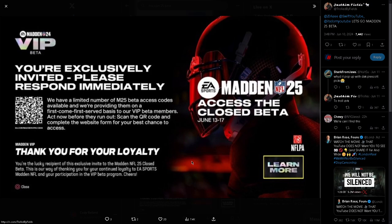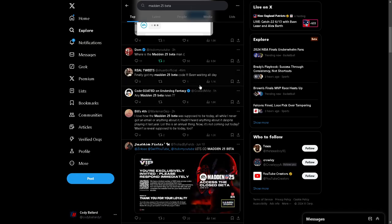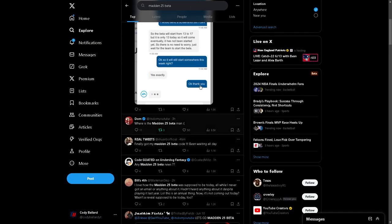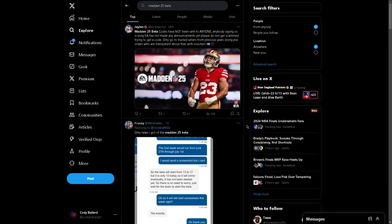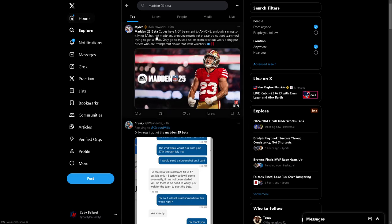It says right here that access to the closed beta happens from June 13th through 17th. The way this has worked over time, there was a sign-up process. You were able to sign up for the beta. A lot of people sign up for the beta. I'm sure I signed up pretty much instantly for the beta, as I do every single year. And it's 3 o'clock PM on June 13th. And as you can see right here, beta codes have not been sent to anyone. Anybody saying so is lying. EA has not made any announcements yet. Please do not get scammed trying to get a code.